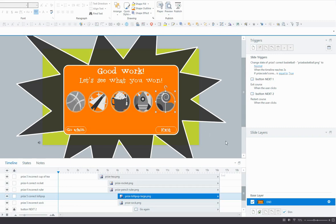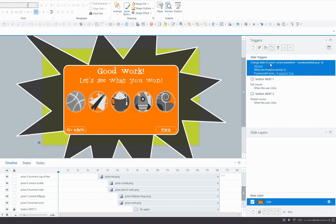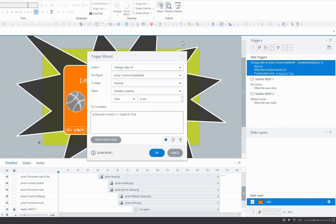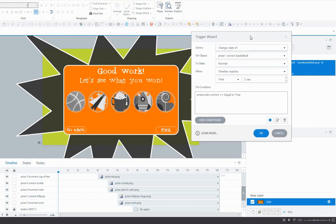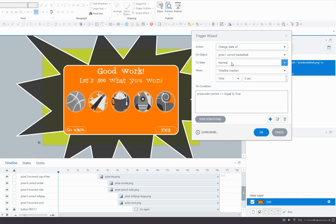Now the next thing we want to do is add some triggers. So I've got the first one done there already. And this one applies to the basketball, which is the correct prize for the first code, for cracking it correctly. So the trigger is going to say change the state of prize one correct basketball to normal, because remember the initial state is hidden, so we want to change it to normal when the timeline reaches three seconds.